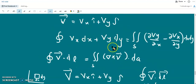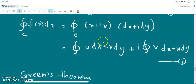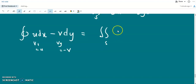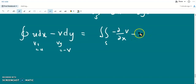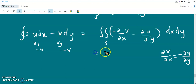Now we apply Green's theorem to the real and imaginary parts of equation number 1. For the real part, with Vx = u and Vy = −v, we get the surface integral of (∂(−v)/∂x − ∂u/∂y) dx dy. Since f(z) is analytic, the Cauchy-Riemann conditions are satisfied: ∂v/∂x = −∂u/∂y. Therefore −∂v/∂x − ∂u/∂y = 0, so the real part of equation number 1 is 0.